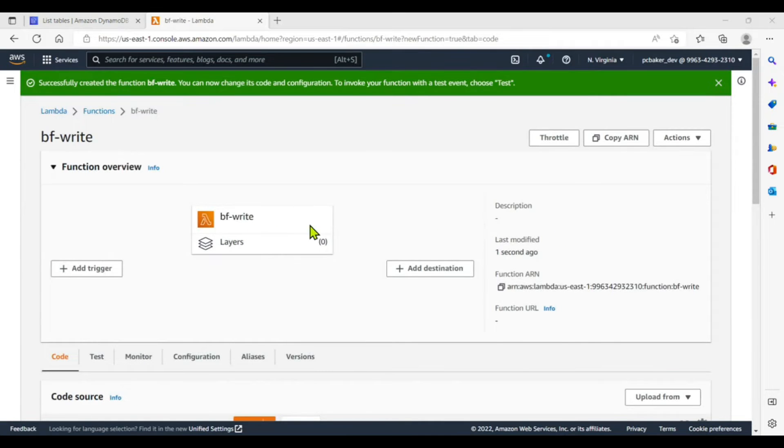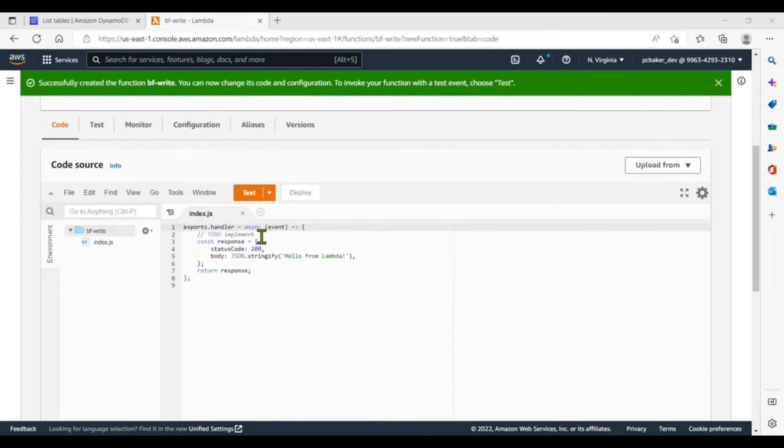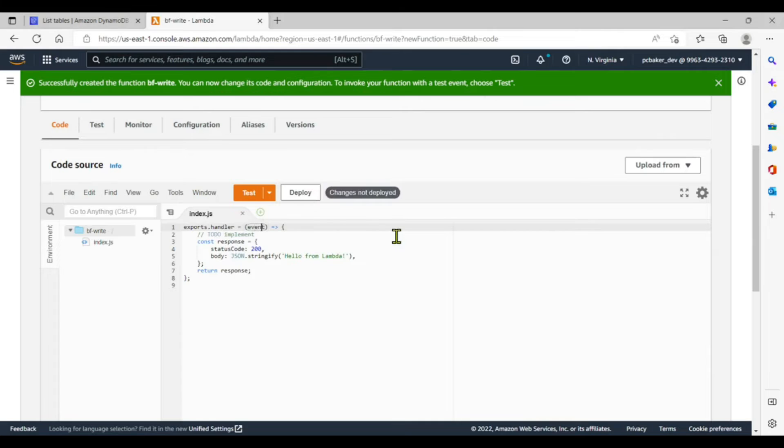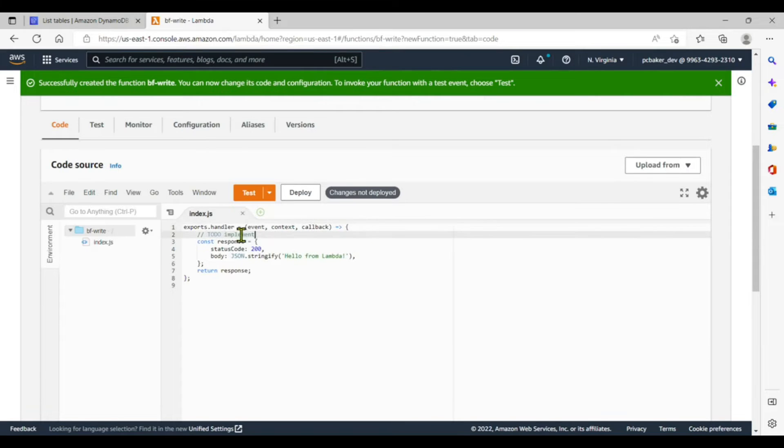All right, our function is being created. It's done. Let's go down to the code section. I'm going to change a few things. I'm not going to use async. All right. And I want the event, I also want the context, and I'll do a callback. All righty, and we'll get rid of this code in here.